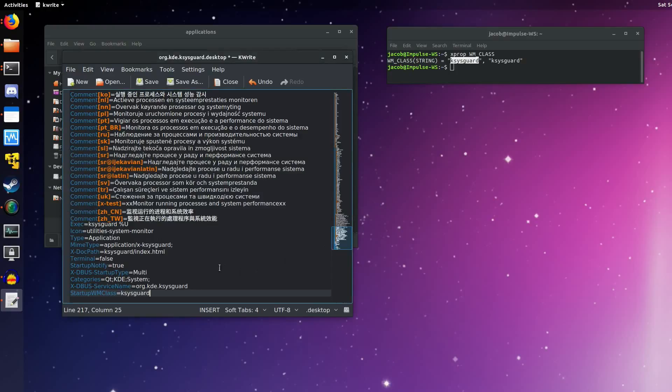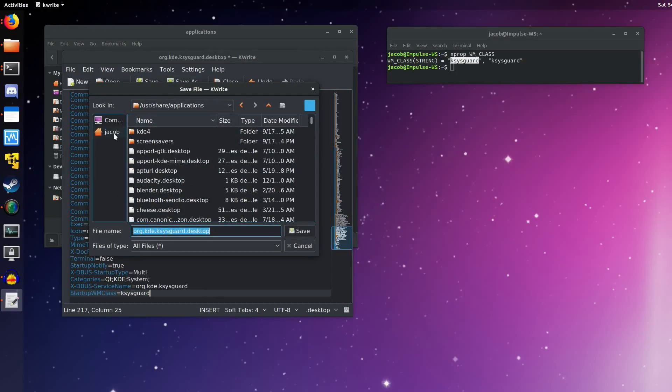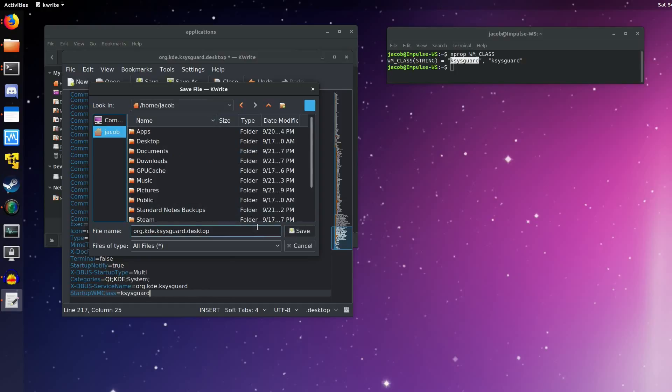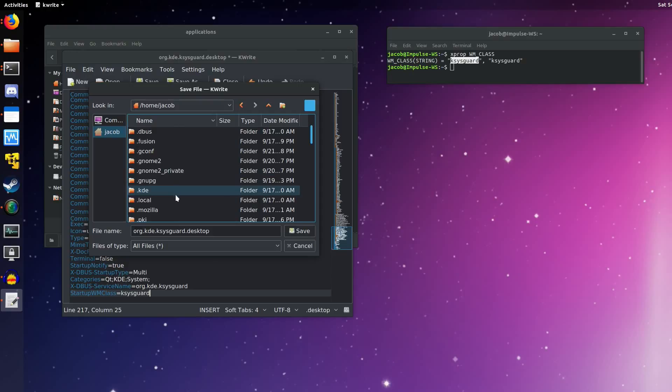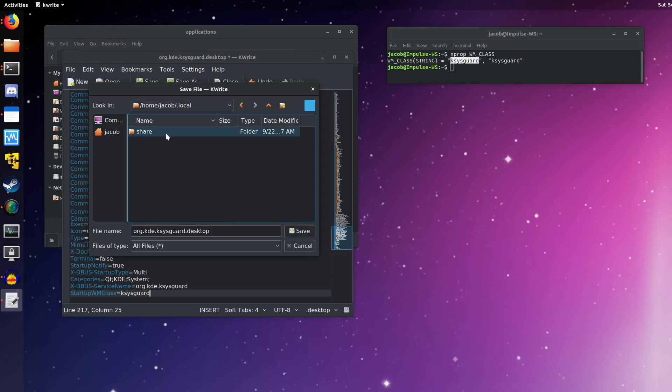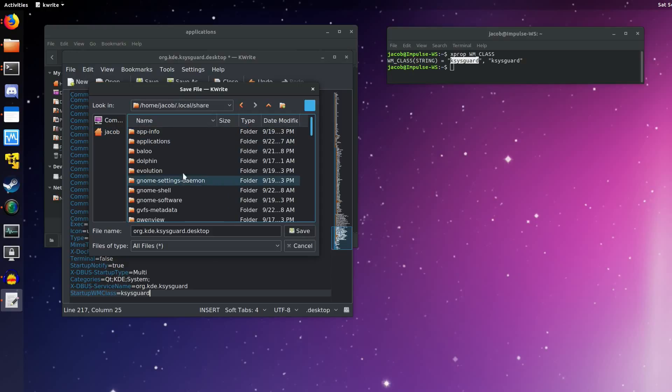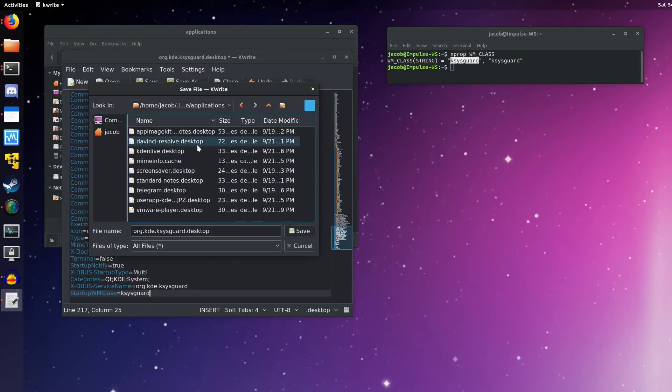And for that, it's super easy. All you have to do is save as and go to your home directory. You're going to enter a hidden folder. That hidden folder is .local. So enter that. You're going to .local, share, and applications.